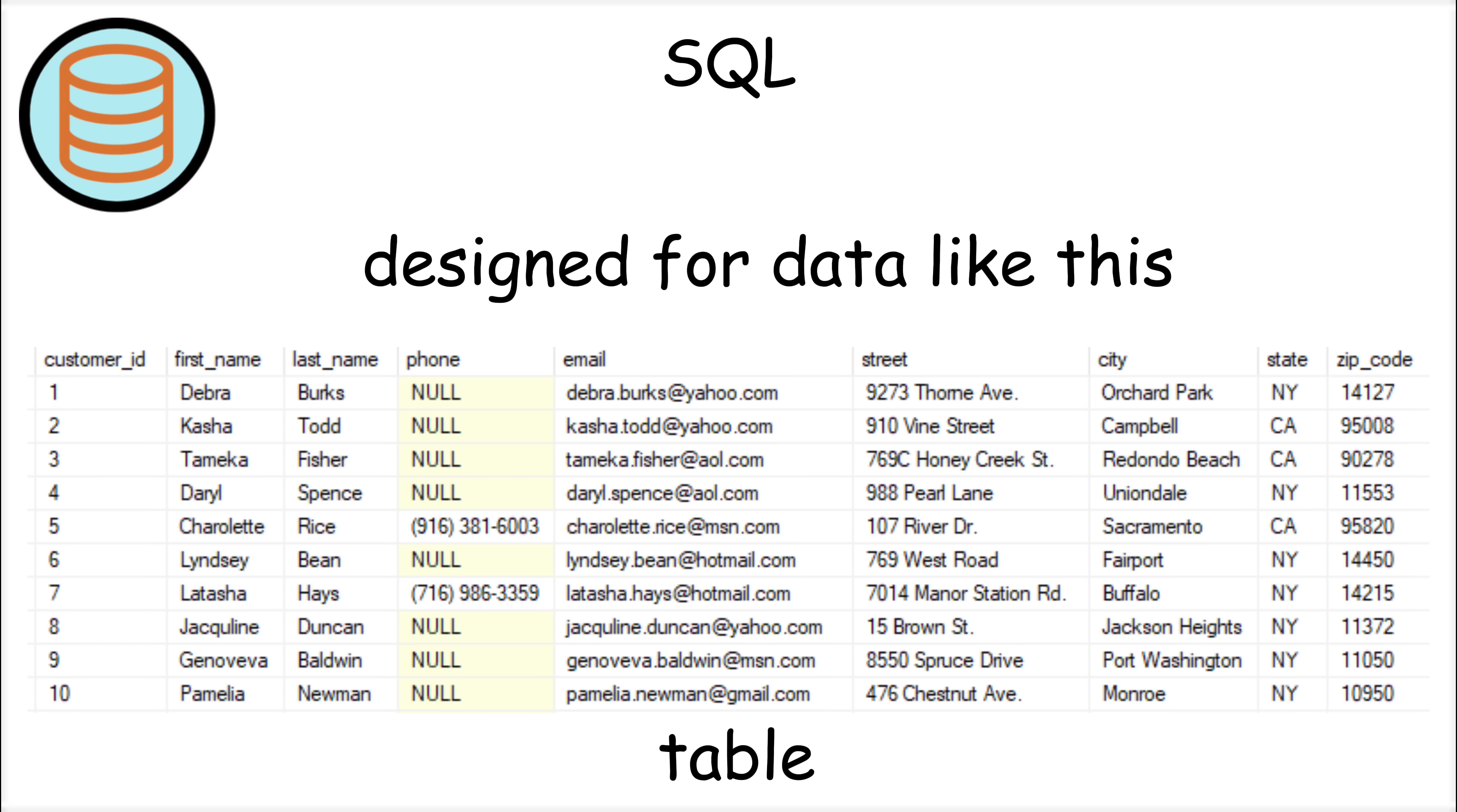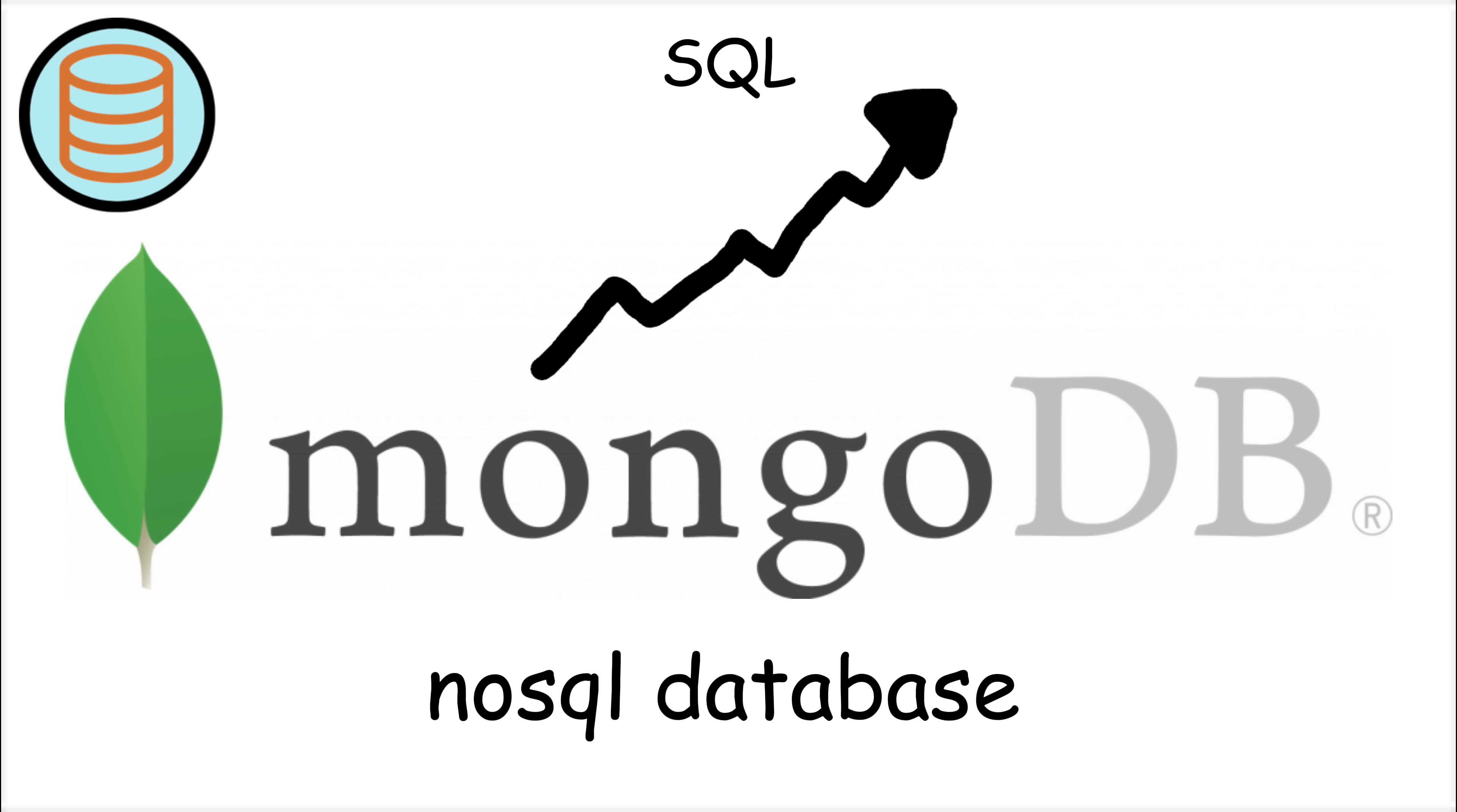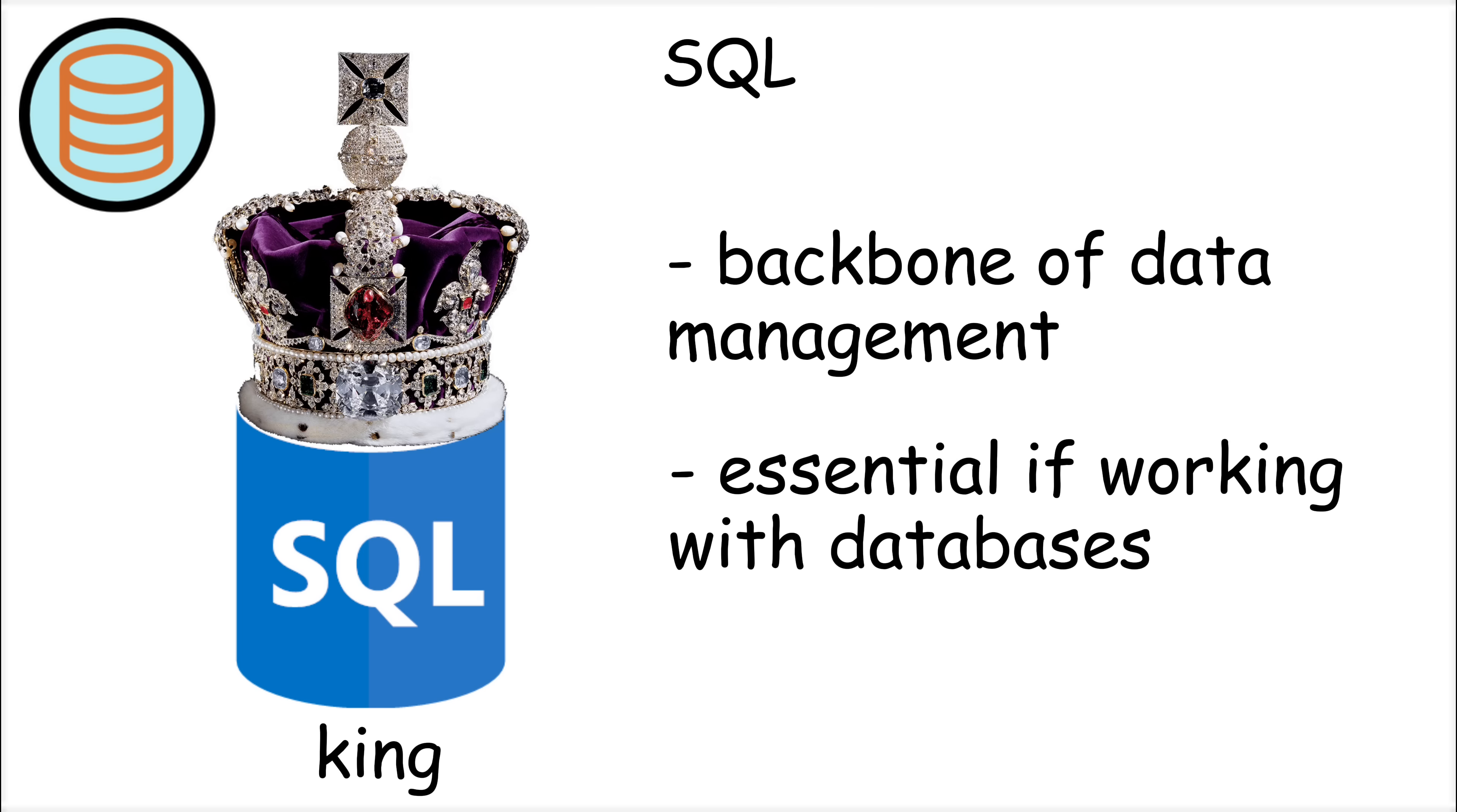Performance issues can arise when dealing with poorly optimized queries or databases with millions of records. Another limitation is that SQL is designed for structured data in tables, so it doesn't work well with unstructured data like images or videos. This has led to the rise of NoSQL databases like MongoDB. But despite these drawbacks, SQL remains the backbone of data management and is essential for any developer working with databases.